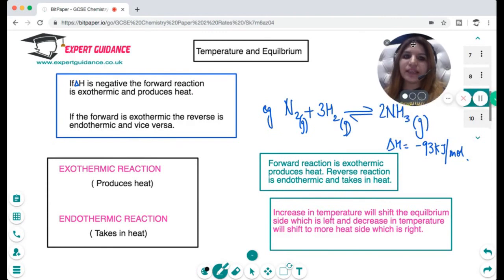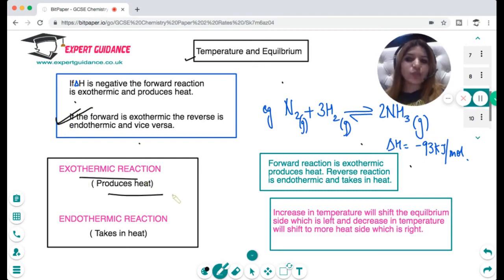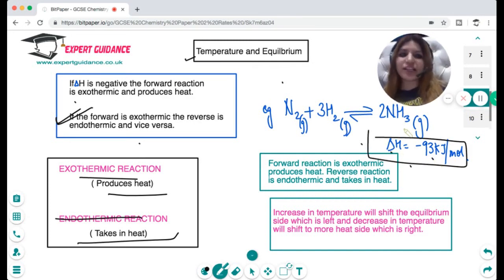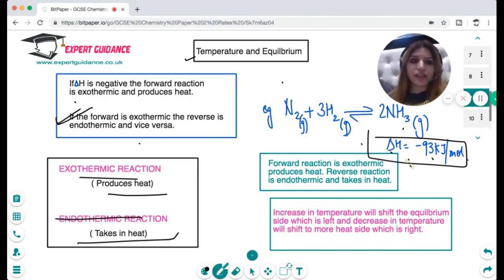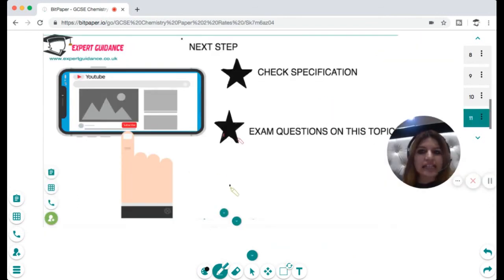Temperature has a similar effect, but you need to remember a rule. If the forward reaction is exothermic (producing heat), then the reverse will be endothermic (taking in heat), and vice versa. You determine this from the sign of delta H: if delta H is negative, the forward reaction is exothermic; if positive, it is endothermic. In the Haber process, the forward reaction is exothermic, so increasing temperature shifts the equilibrium to the endothermic side (the left), while decreasing temperature shifts it to the right, increasing ammonia yield.